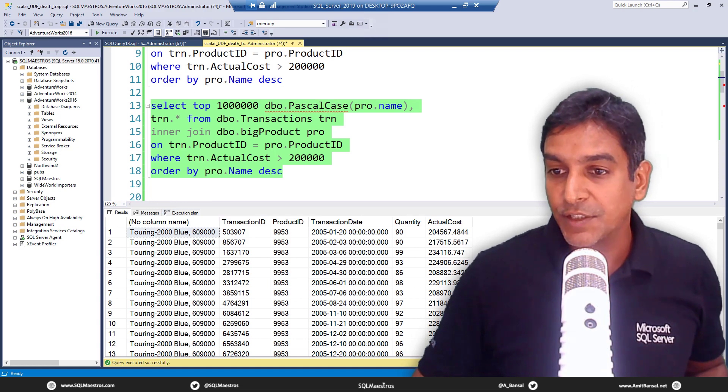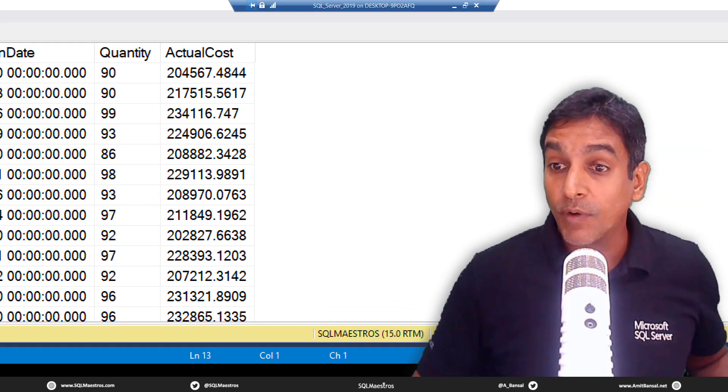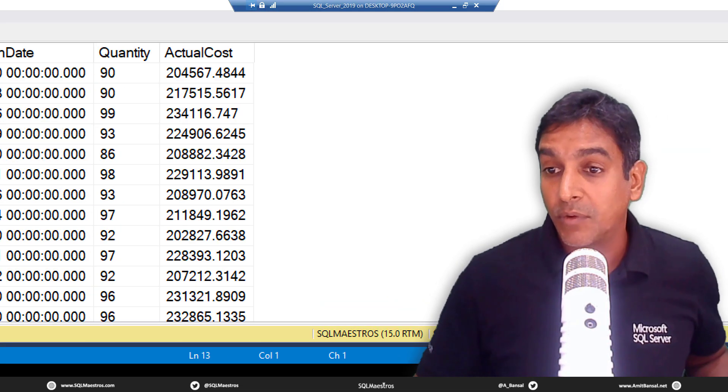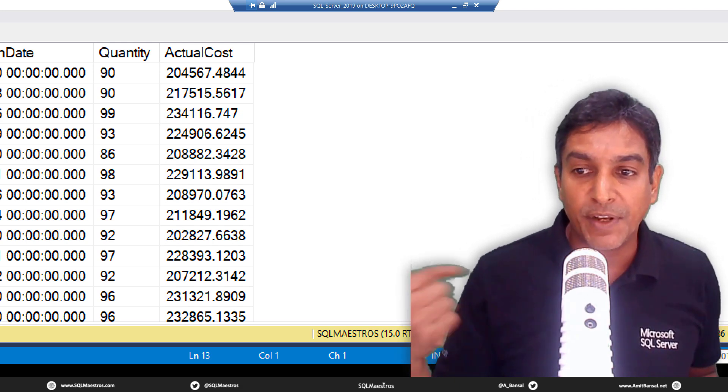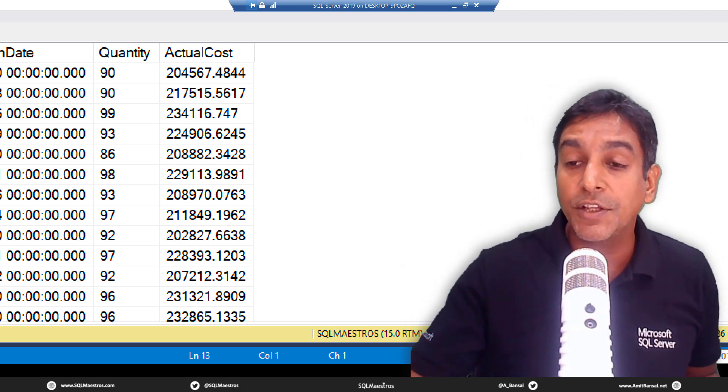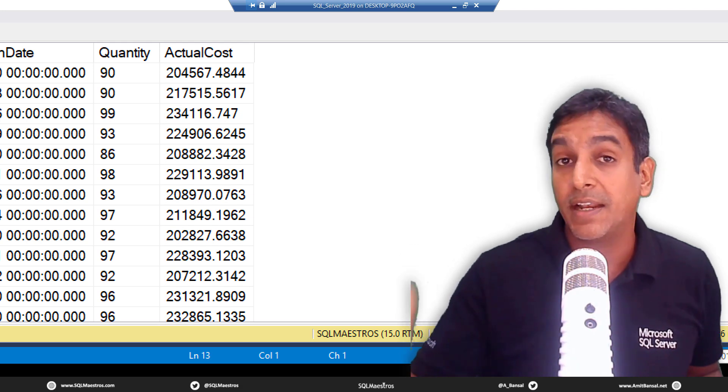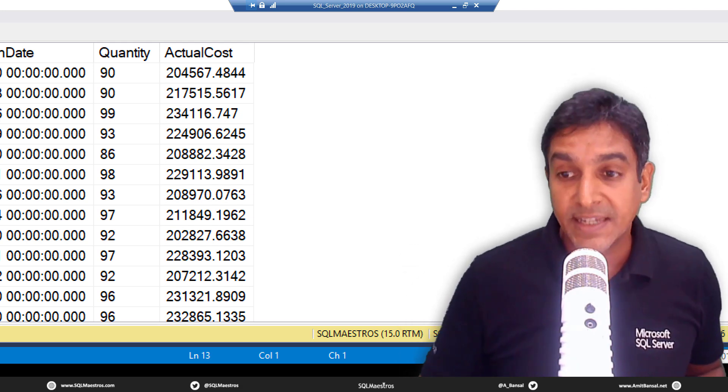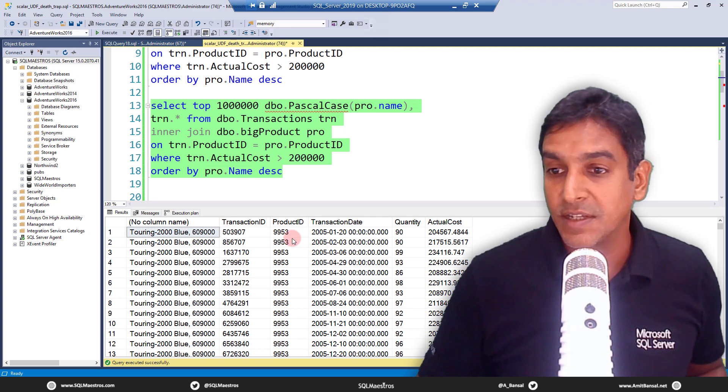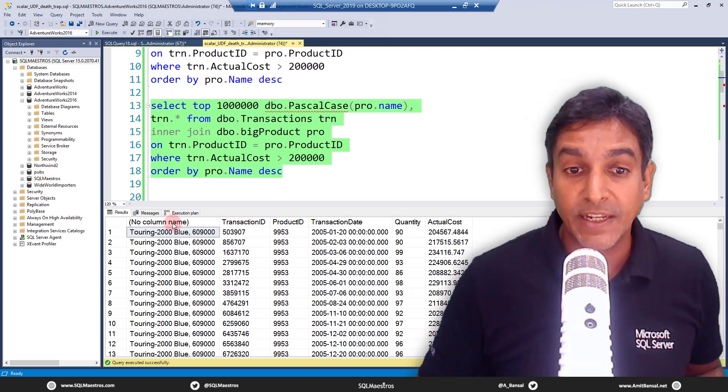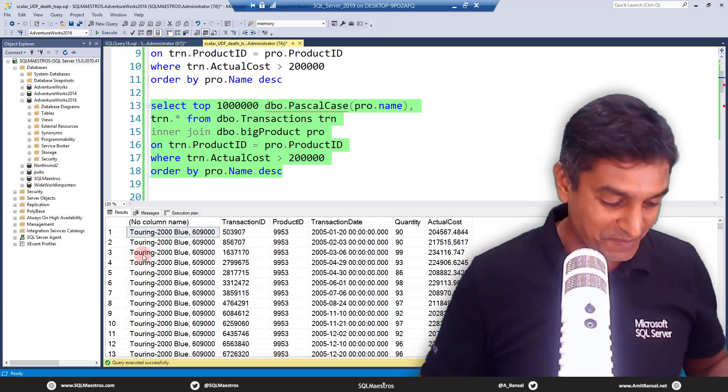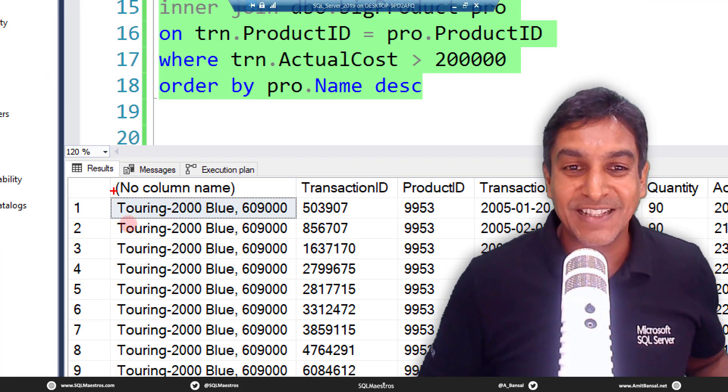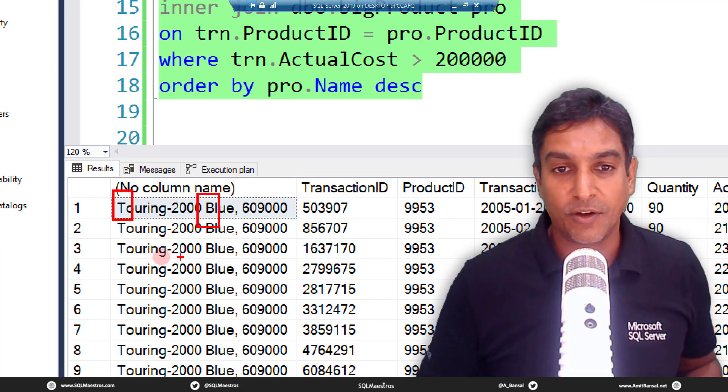The overall execution has gone almost double. We executed the previous version of the query without the UDF in about 12 seconds, and now this has taken 26 seconds. This is like a hundred percent increase in the execution time. The function did its job, by the way. You can see T caps here and B caps here. All good.